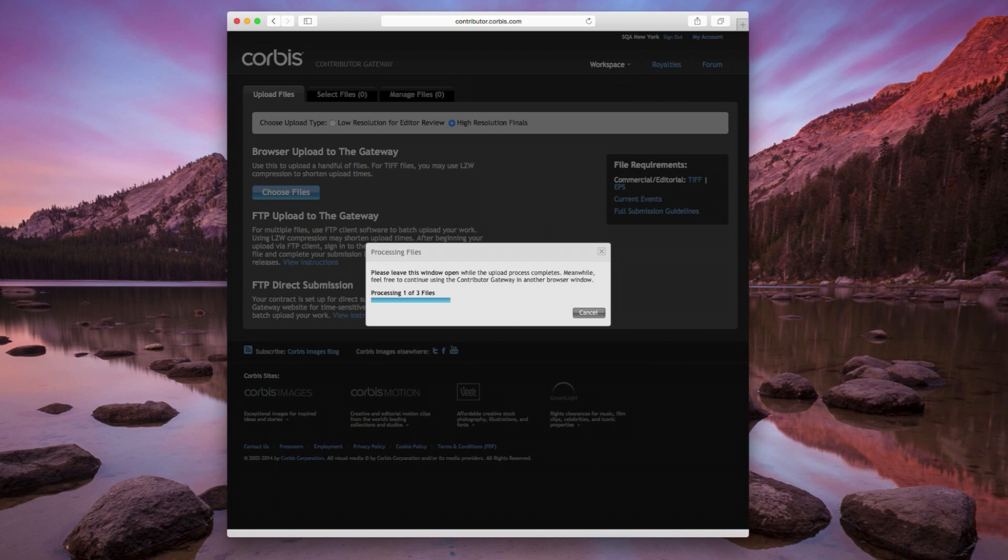After your files have uploaded, the system processes them to make sure that they meet Corbis file specifications. If it encounters any problems with your files, you'll have to fix them and start the upload process over.